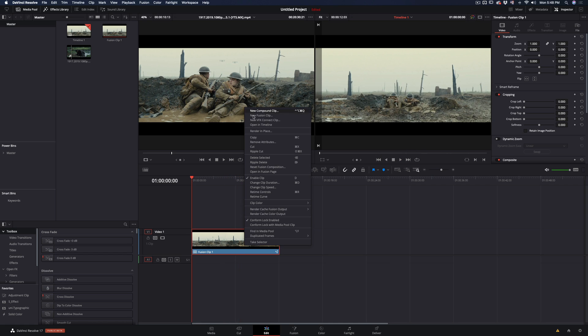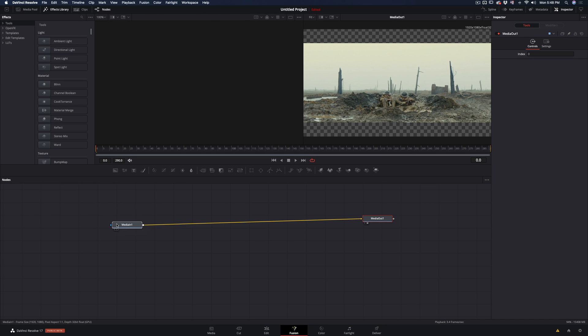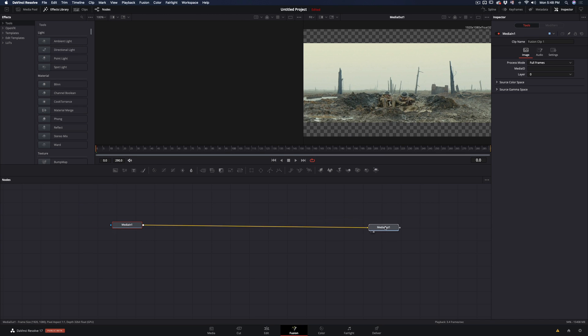Right click to your clip, select new fusion clip and go to the fusion page. To make things easier to follow, let's set up the nodes first.